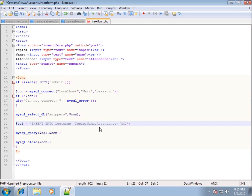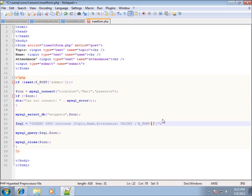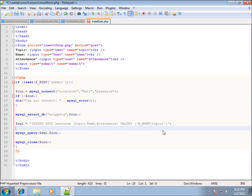After the column names I'll add VALUES with parentheses. The values must be in the same order: topic first, then name, then attendance. I'll take the POST data from the form and pass it to the table. For each value I'll wrap it in single quotes and use $_POST with square brackets — the first one is $_POST['topic'], all lowercase to match the text box name.